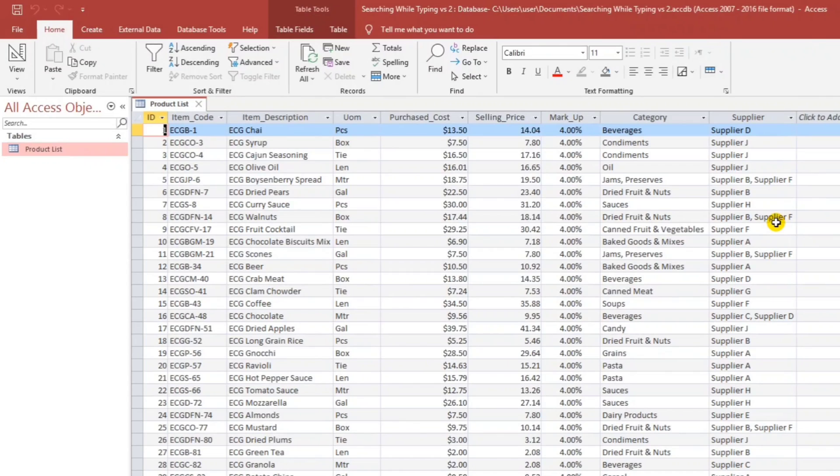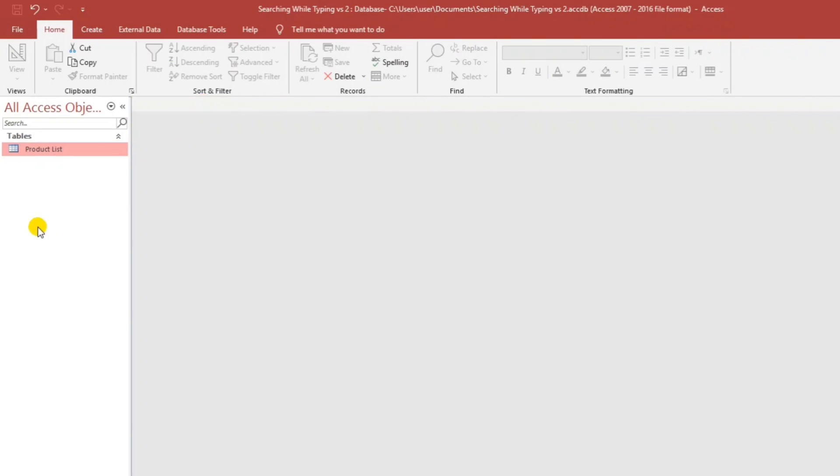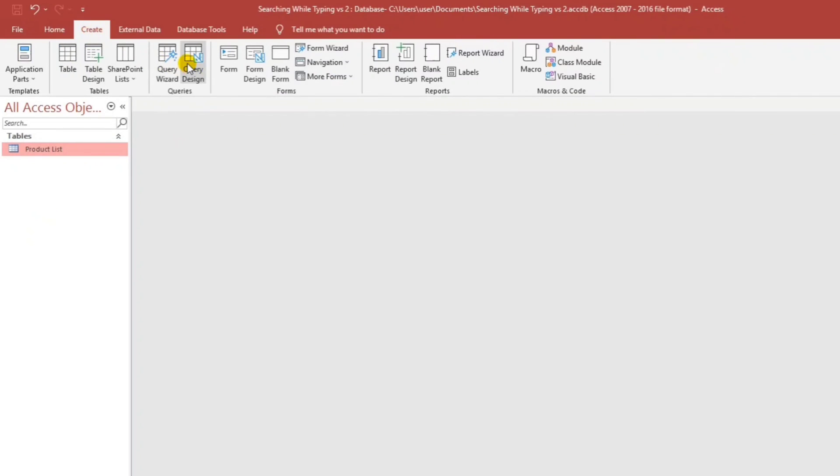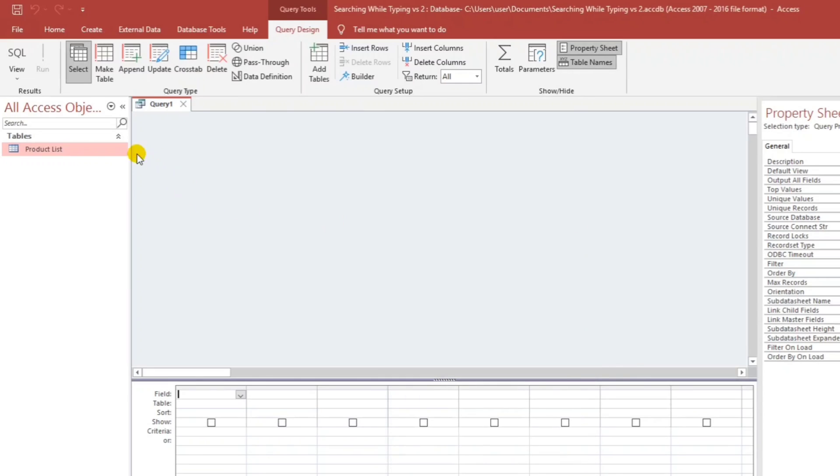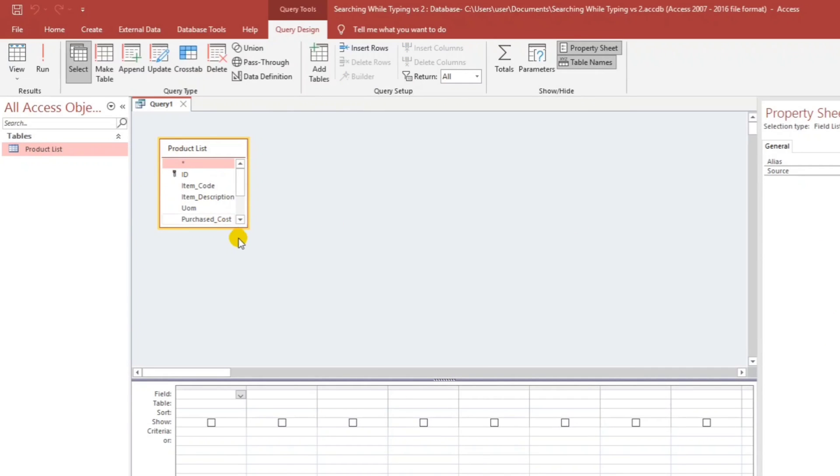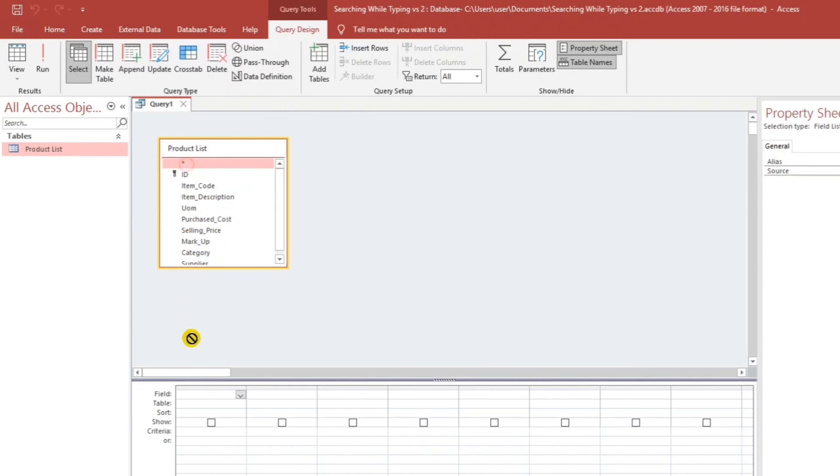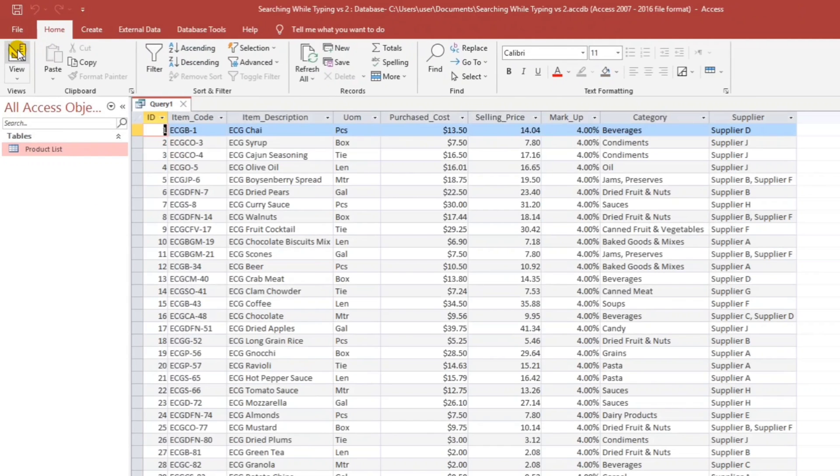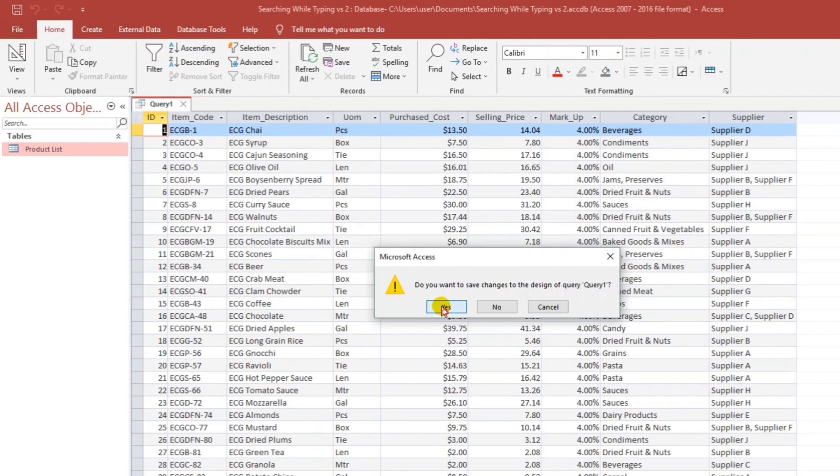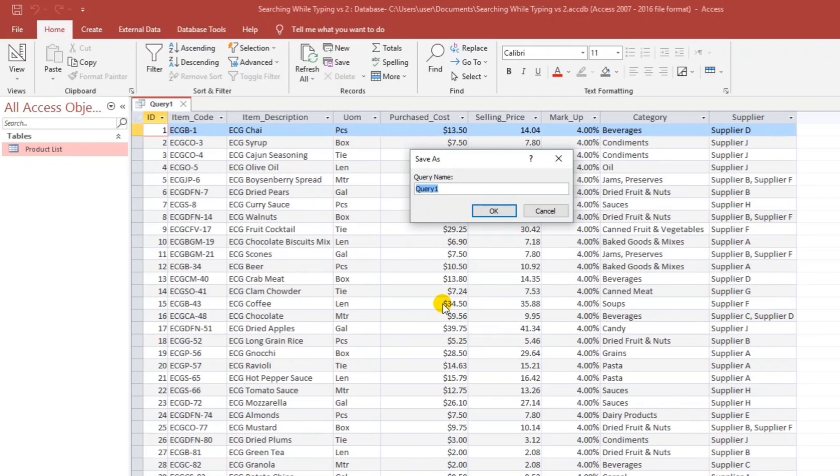By the way guys, this is my sample data, the product list. Let us close this and then let us create a query. So create and then query design. I'll close this. I'll drag and then bring down all the fields. Then save. I'll rename this to Q product list.